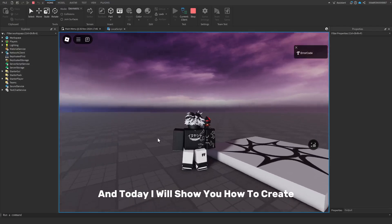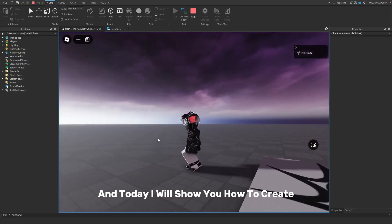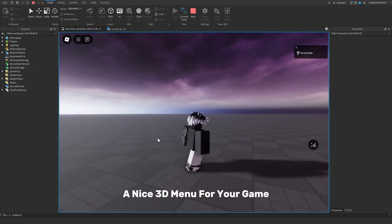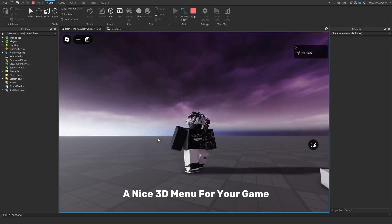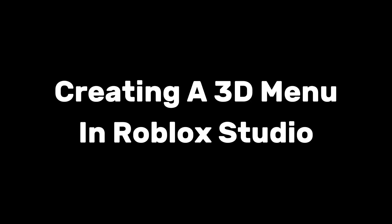Hey guys, my name is Eric Ode and today I will be showing you how to create a nice 3D menu for your game.